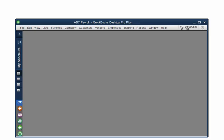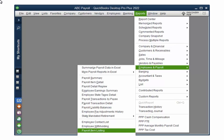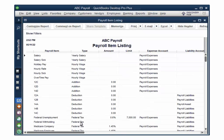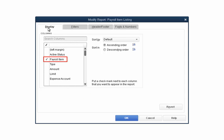First, open the company in QuickBooks. The first file we are going to create is the payroll item listing file, which contains a list of the different payroll items that are on the checks. Select Reports, then Employees and Payroll, and Payroll Item Listing. Click Customize Report. In the columns section, uncheck everything except Payroll Item. Scroll to the bottom of the list to make sure all other checks are removed, then click OK.